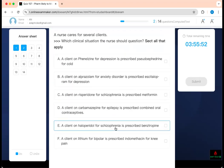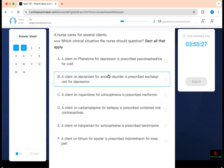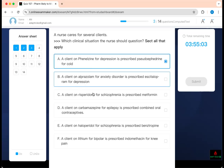Next question: which clinical situation should the nurse question? The key word is 'question.' Look at the question and see if the two medications are okay to coexist. A client on phenelzine for depression is prescribed pseudoephedrine for a cold. Phenelzine is an MAOI — the major problem is hypertensive crisis. If you give pseudoephedrine, which also causes hypertension, in combination with an MAOI, you should avoid it. I would question that.